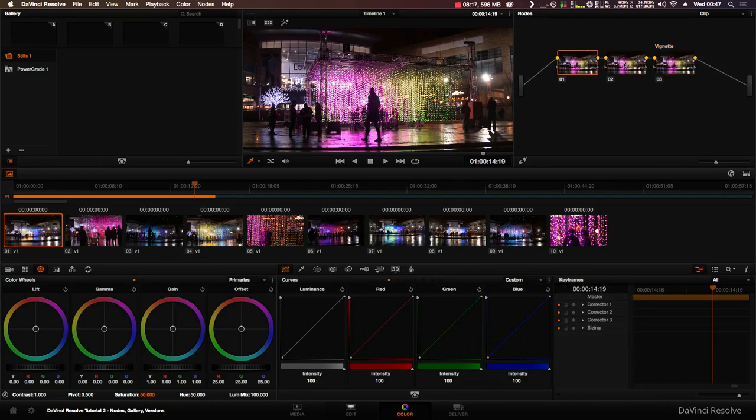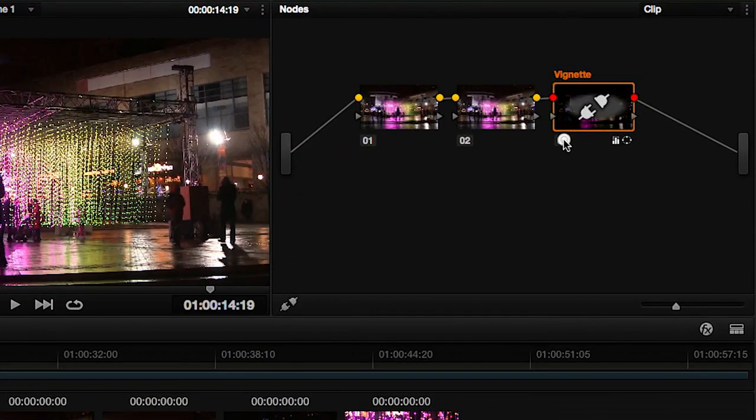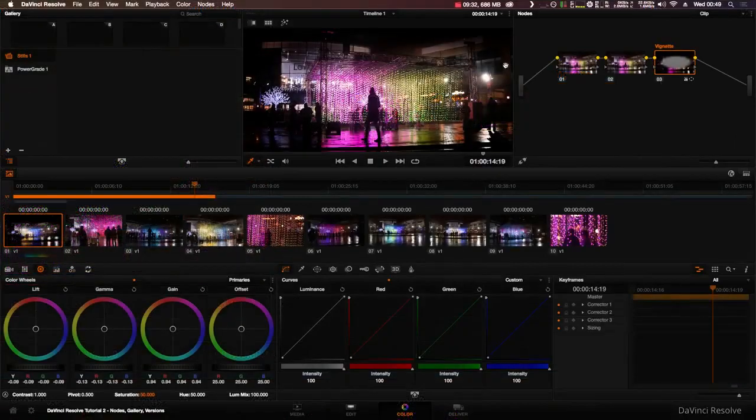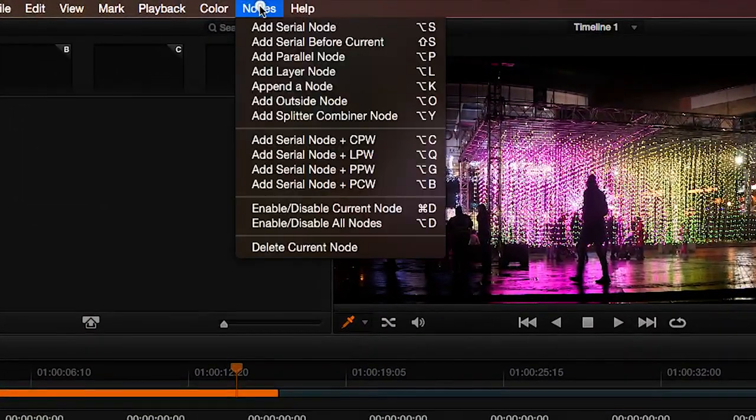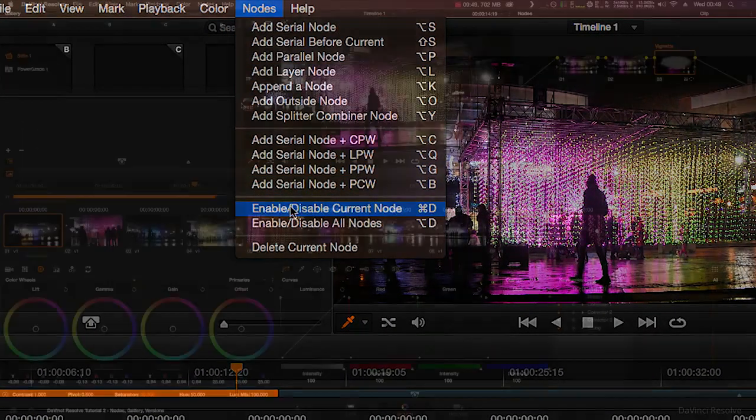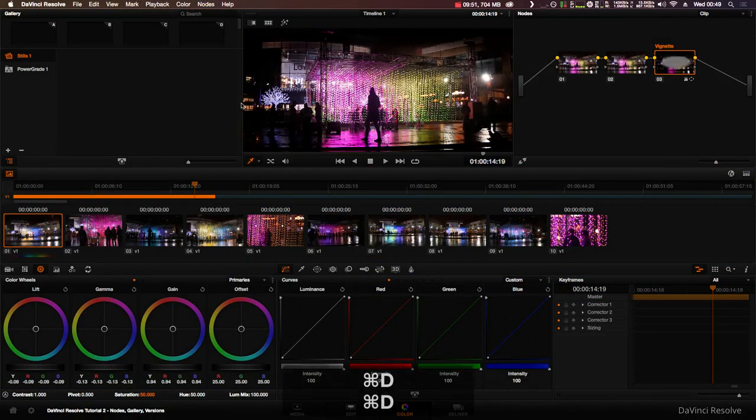To disable a node you can either click its number or you can click Nodes in the menu bar and then Enable Disable Current, or you can press the command and D keys together.